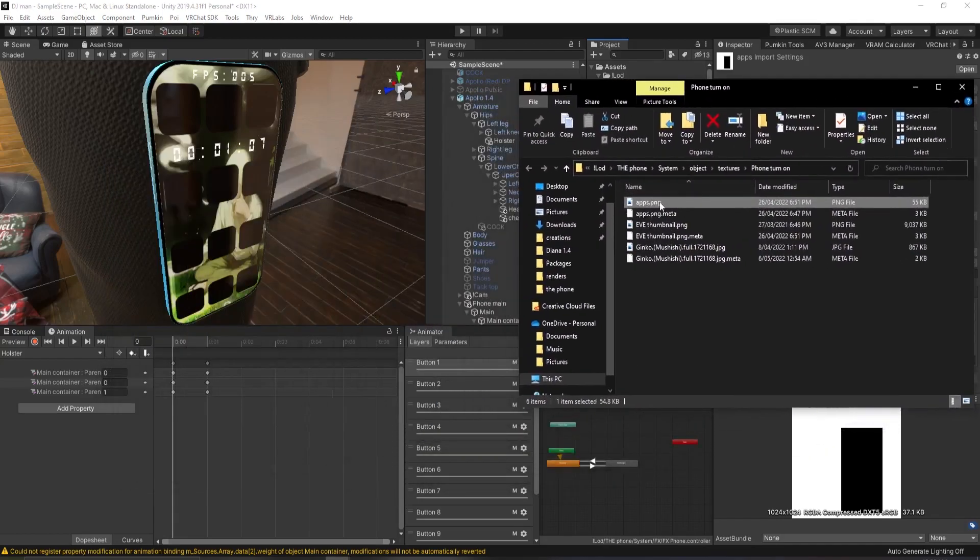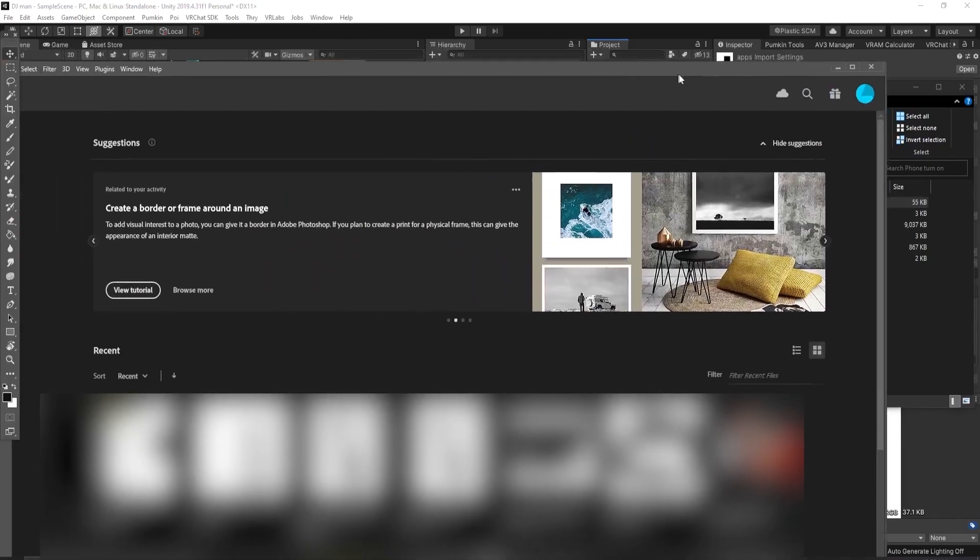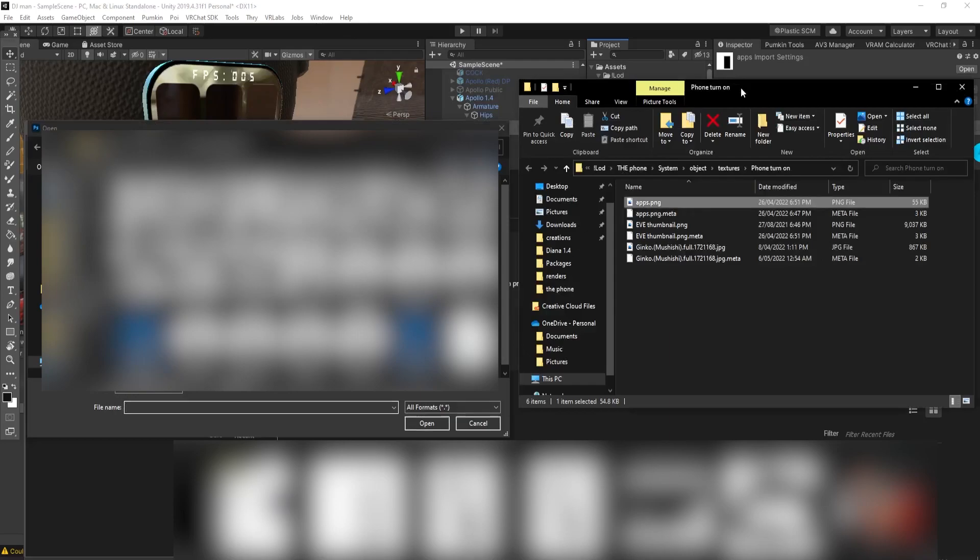You want to right click on the apps and click show on Explorer. Back here, we have the apps right here. I'm going to go into your photo editing program. You want to open that file.